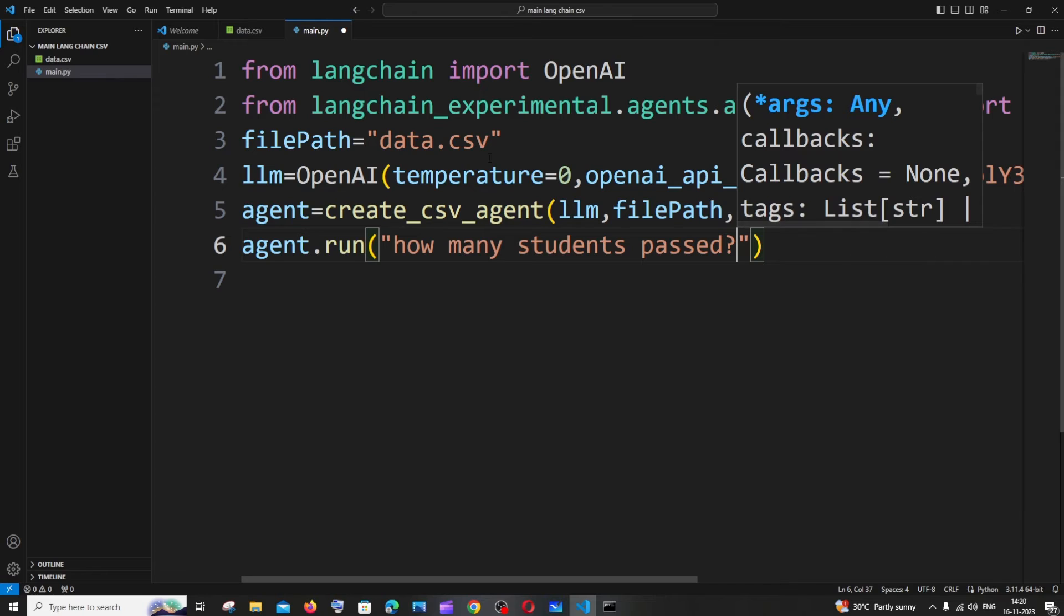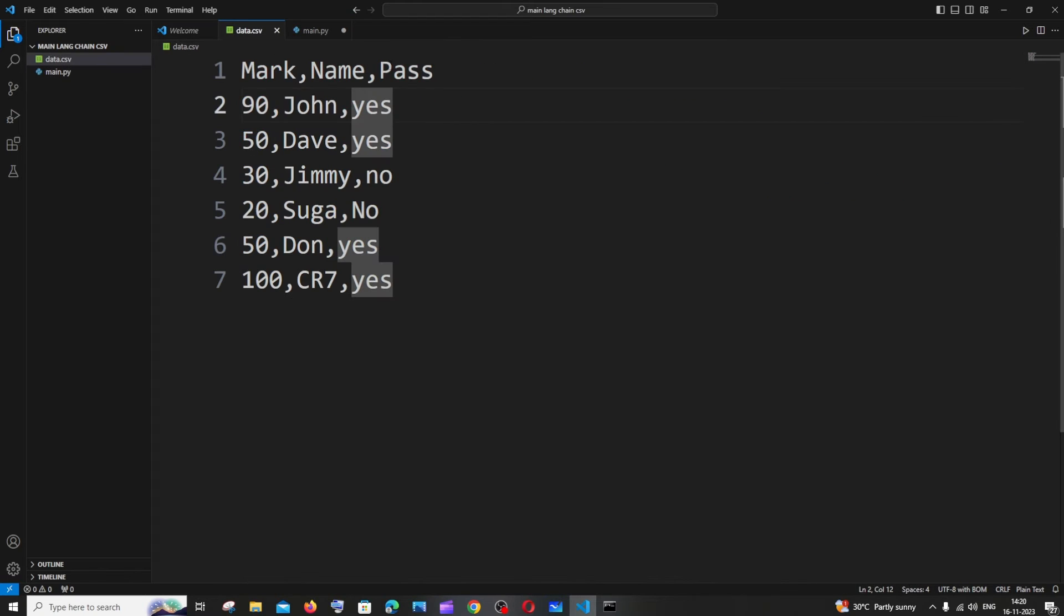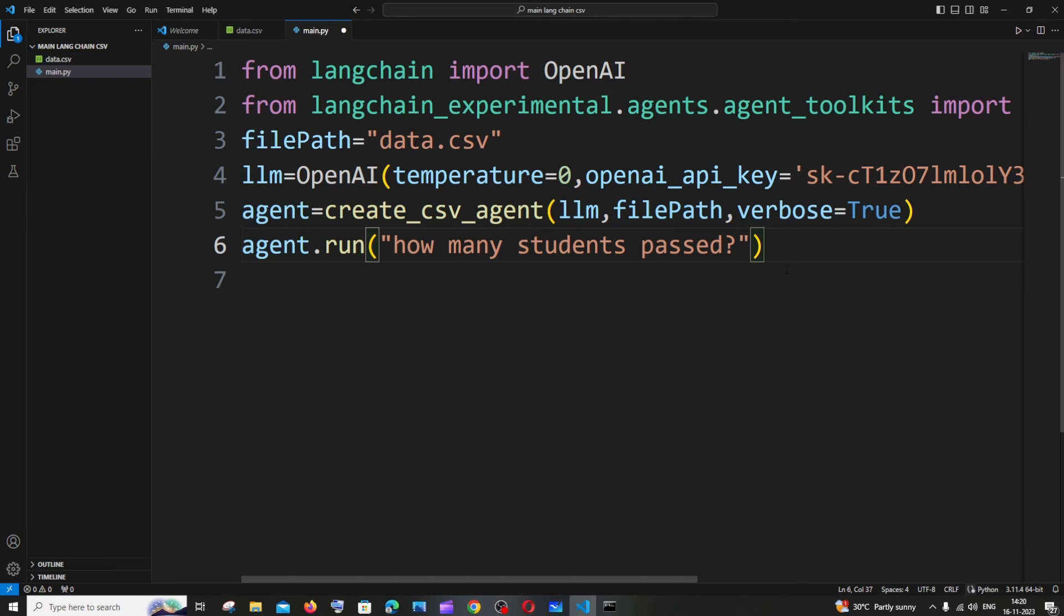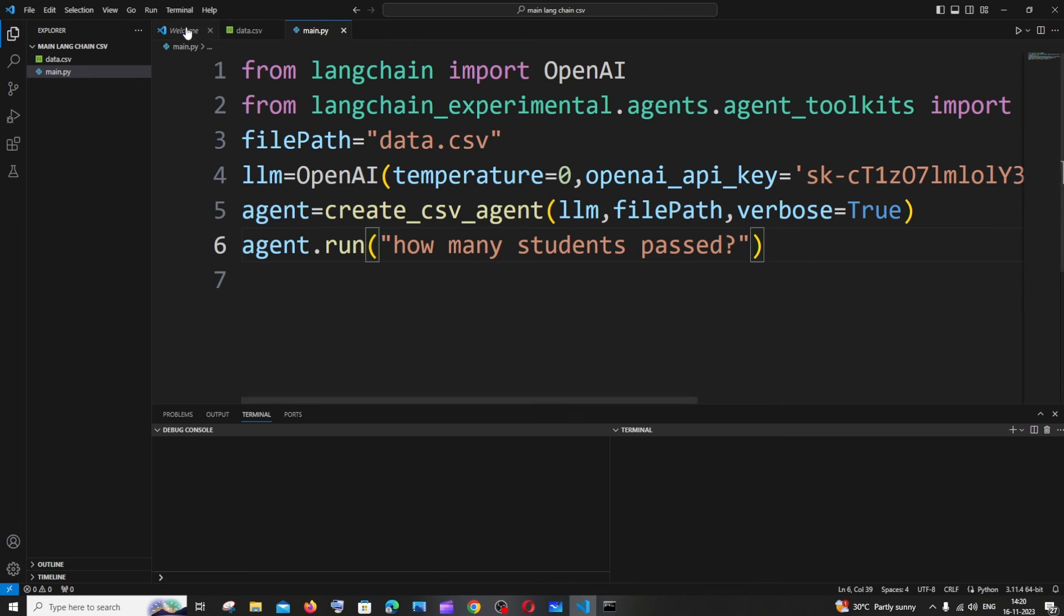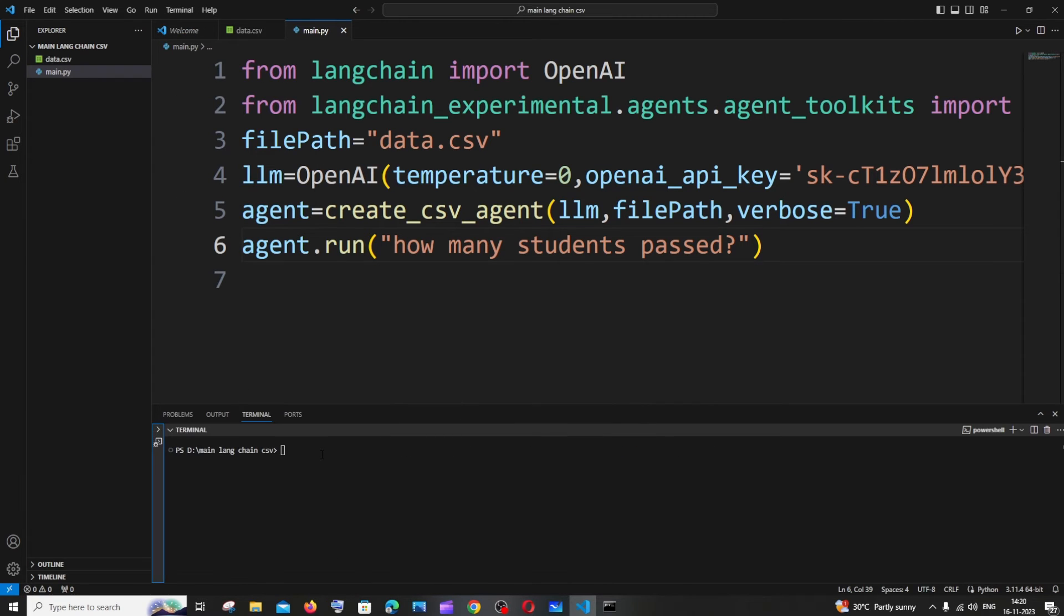The reason why I'm asking this question is because I have a column named pass, so I'm just having a boolean value yes or no over here. I will save it and for running it we just need to use python space with your file name. So it's going to be python space file name with the extension.